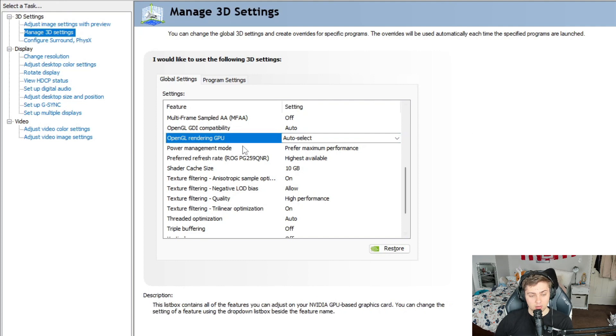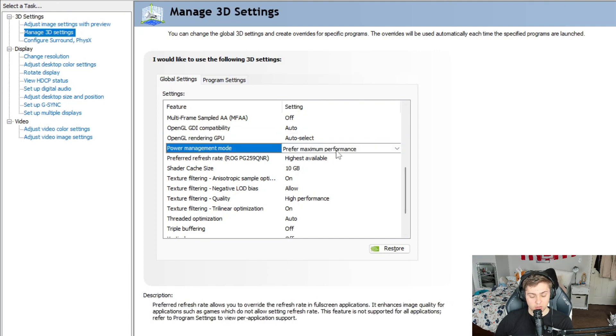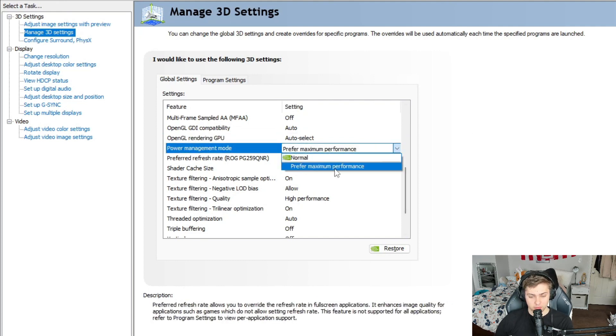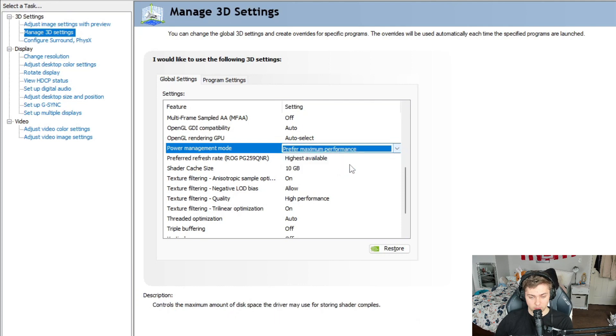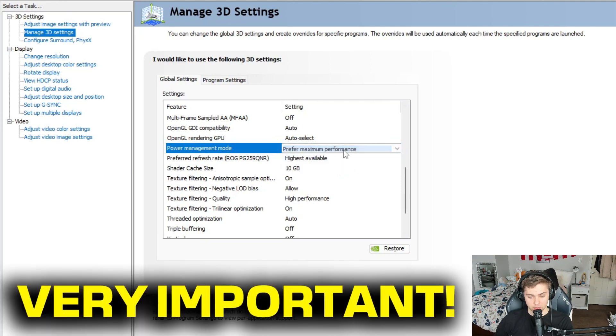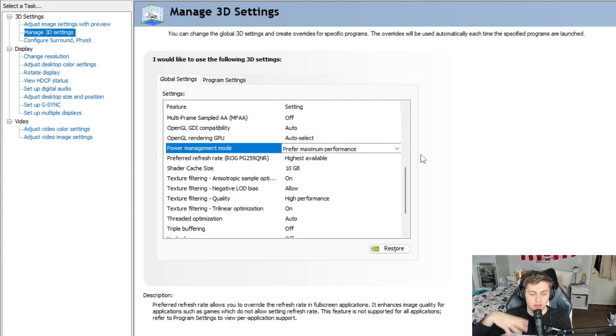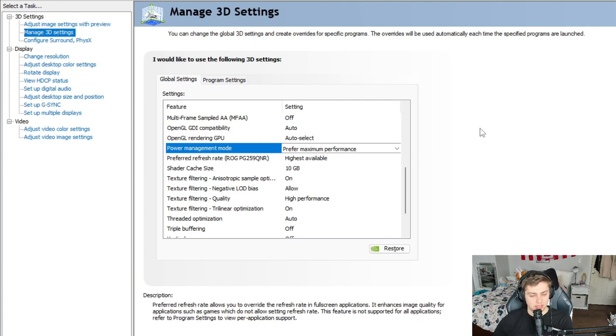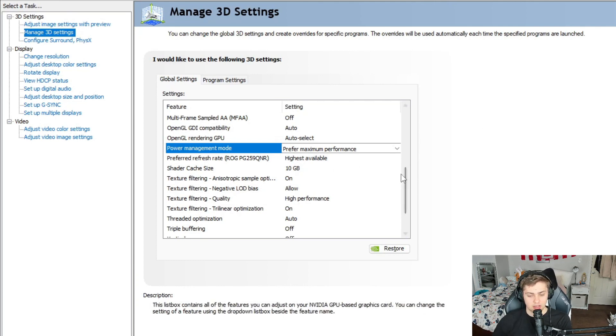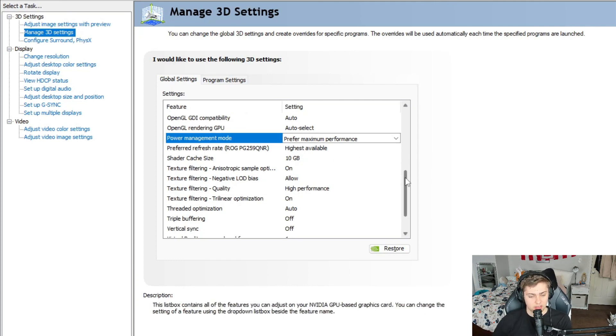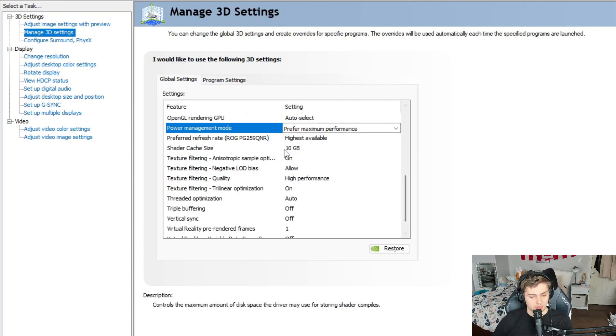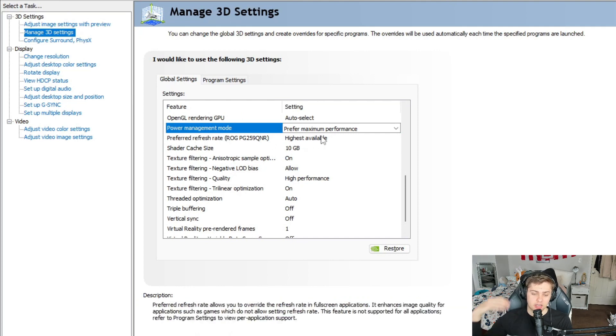And then for power management guys, you're going to want to flip this on from normal to prefer maximum performance. That is very important. This is going to allow you to get the most FPS and not worry about power management of your PC or laptop. Preferred refresh rate, you're going to want to leave this on highest available. Obviously we don't want to cap our refresh rate at all.